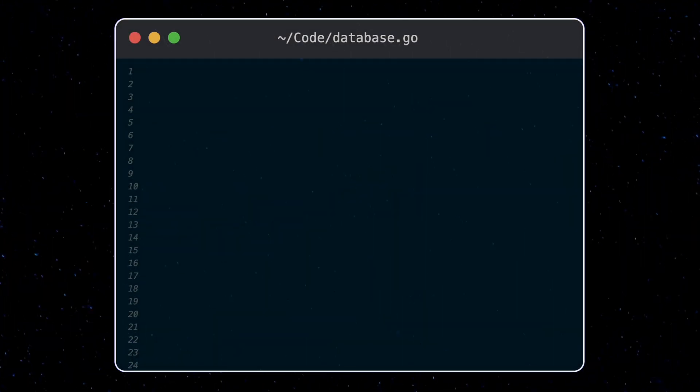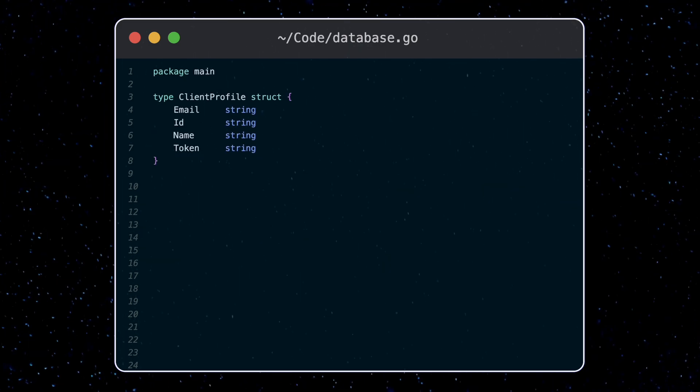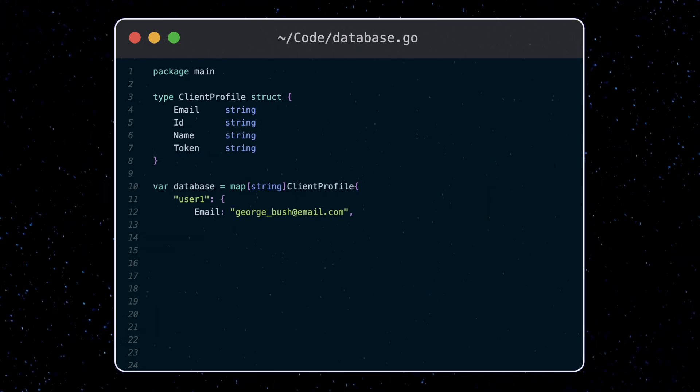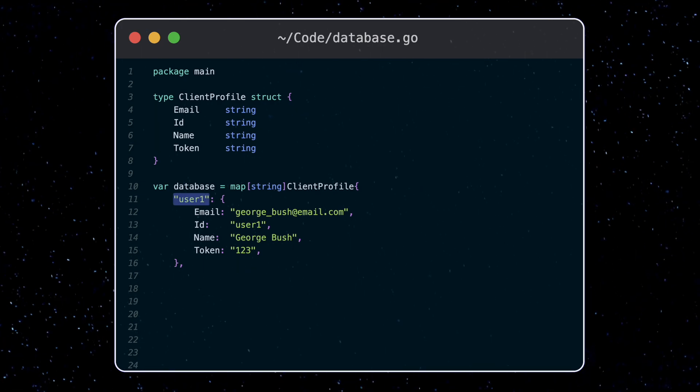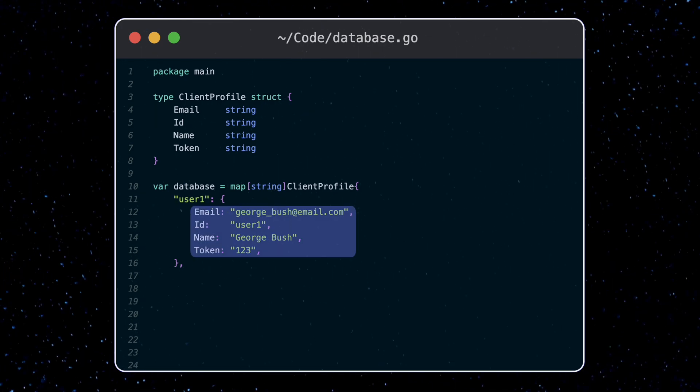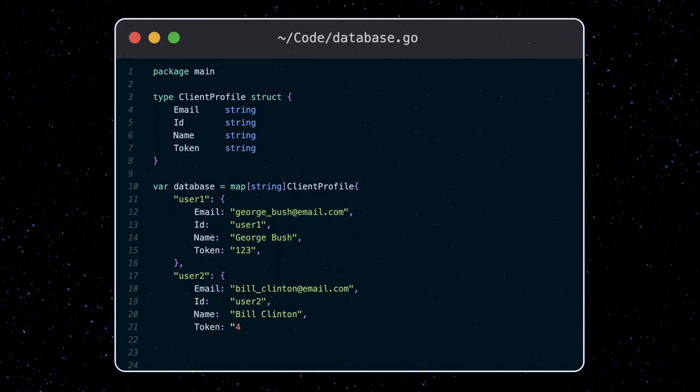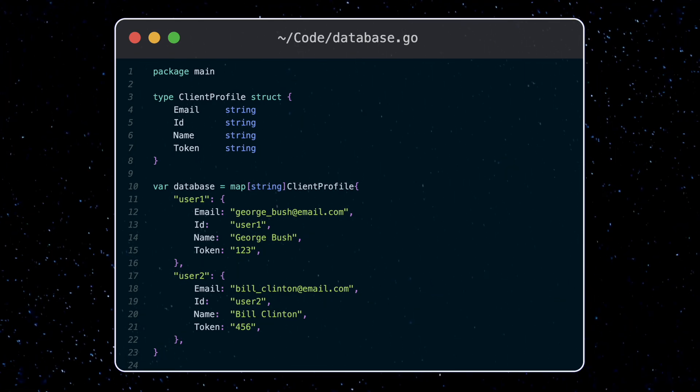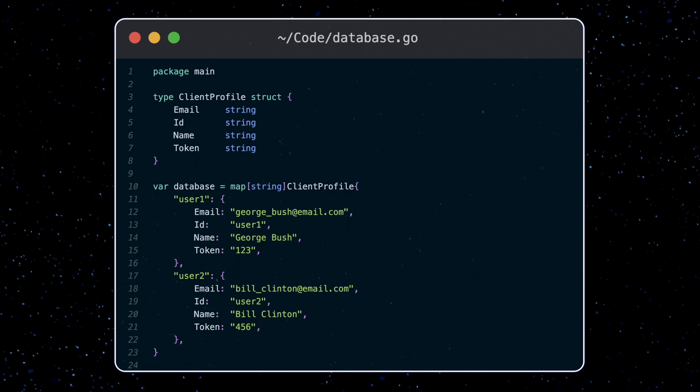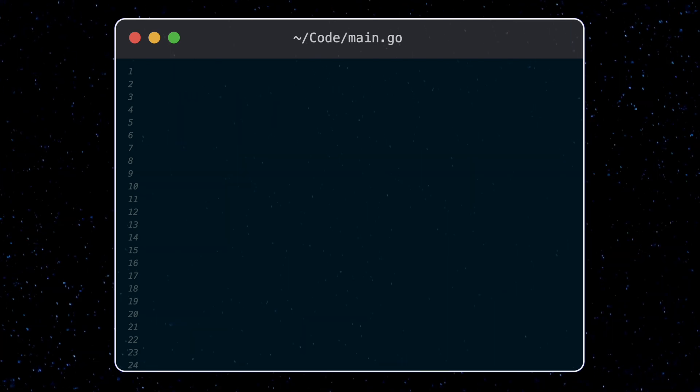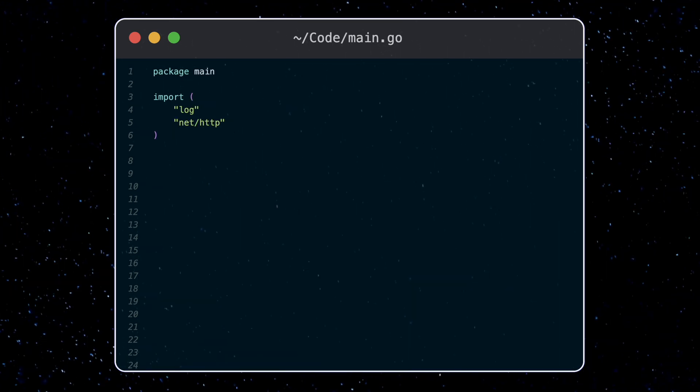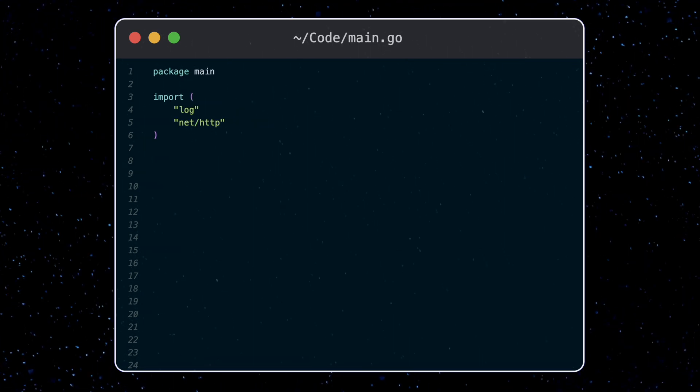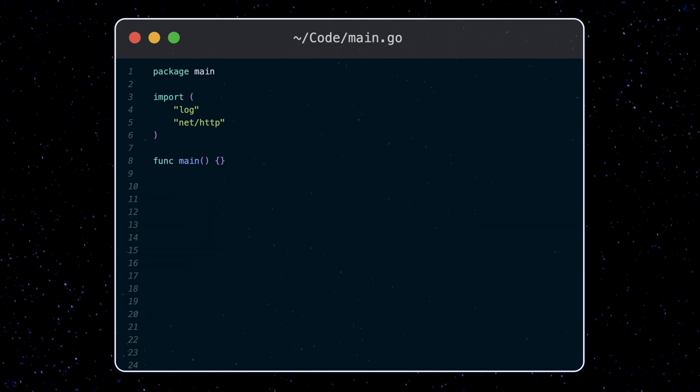To start, we'll create a fake in-memory database in our database.go file. This stores a map of client ID to the profile data for our two customers. The API we'll create will be able to authenticate client requests and retrieve and update customer profile data. Let's start in our main.go file and import the net slash HTTP package which will power our API and define our empty main function.